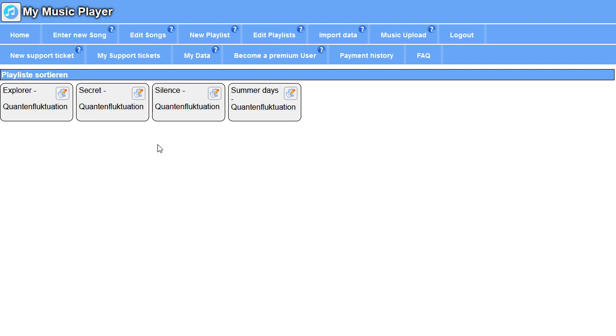Now we can test if it's working. Echo, start my music player. Play the Chill Out playlist. And there you can hear the music you just uploaded. Echo, stop.